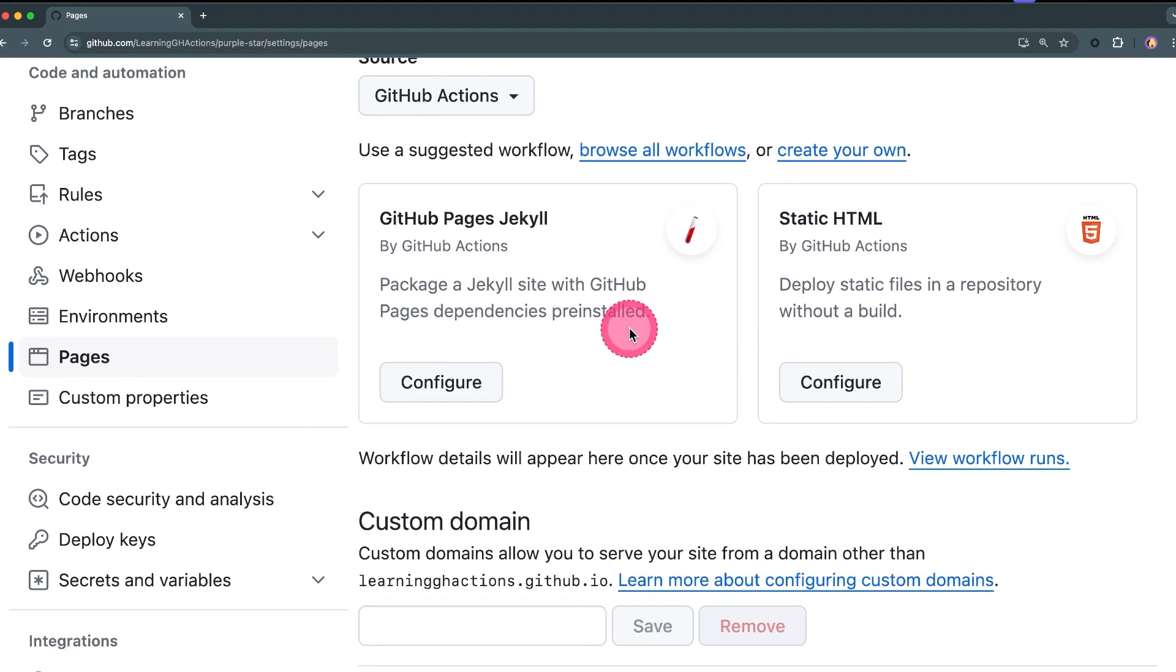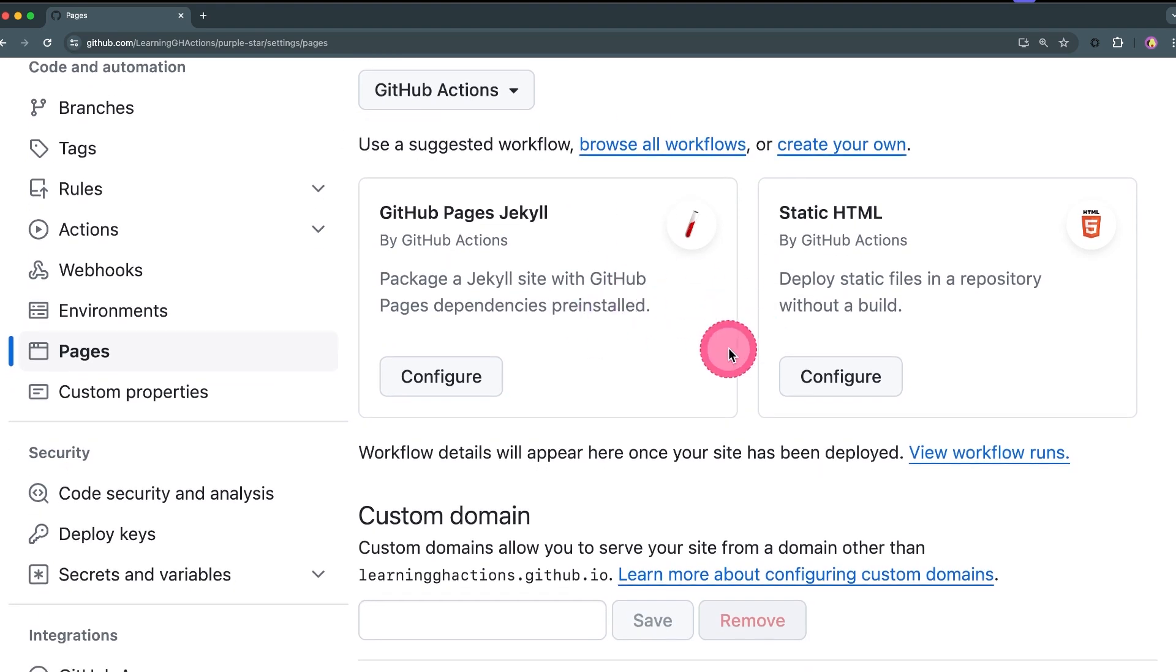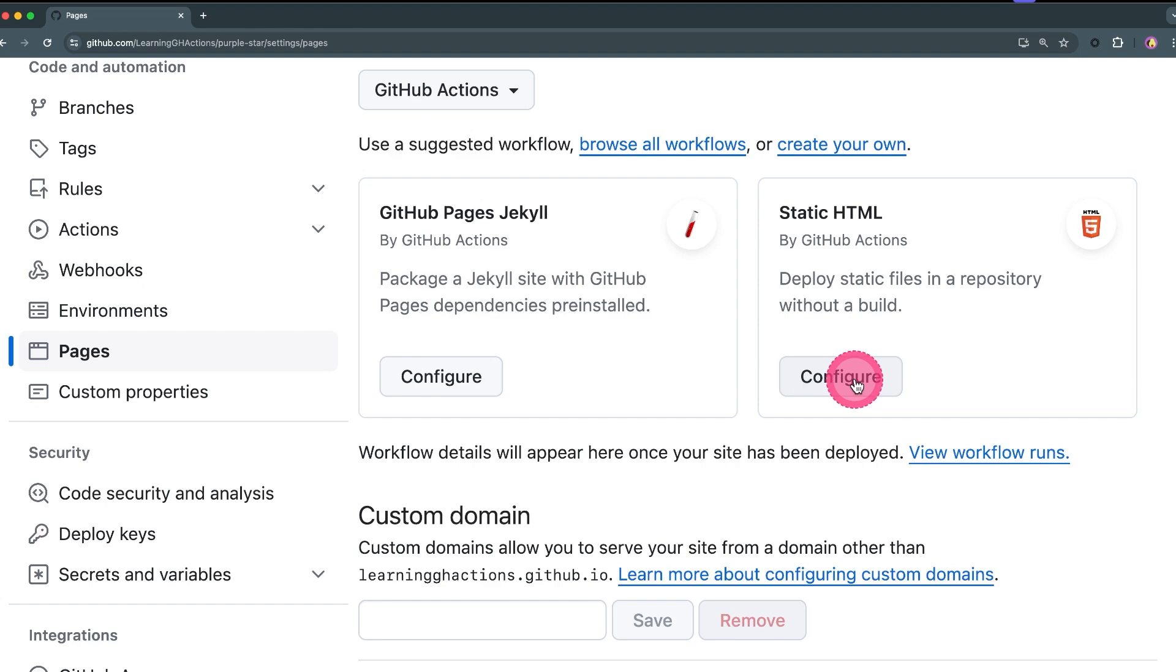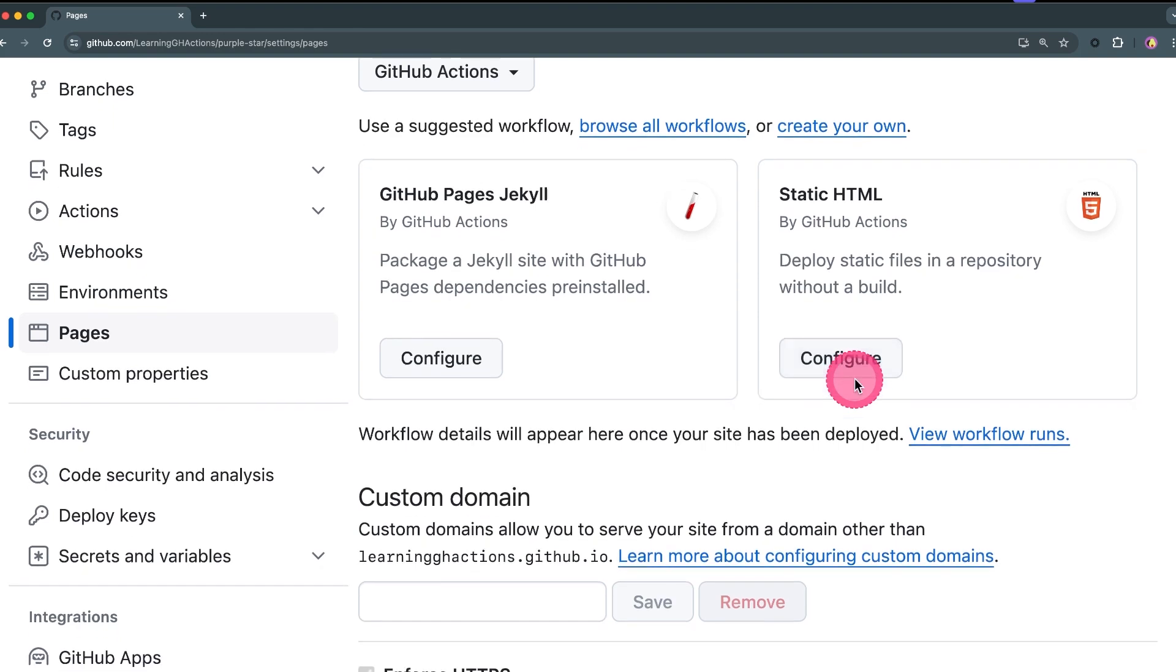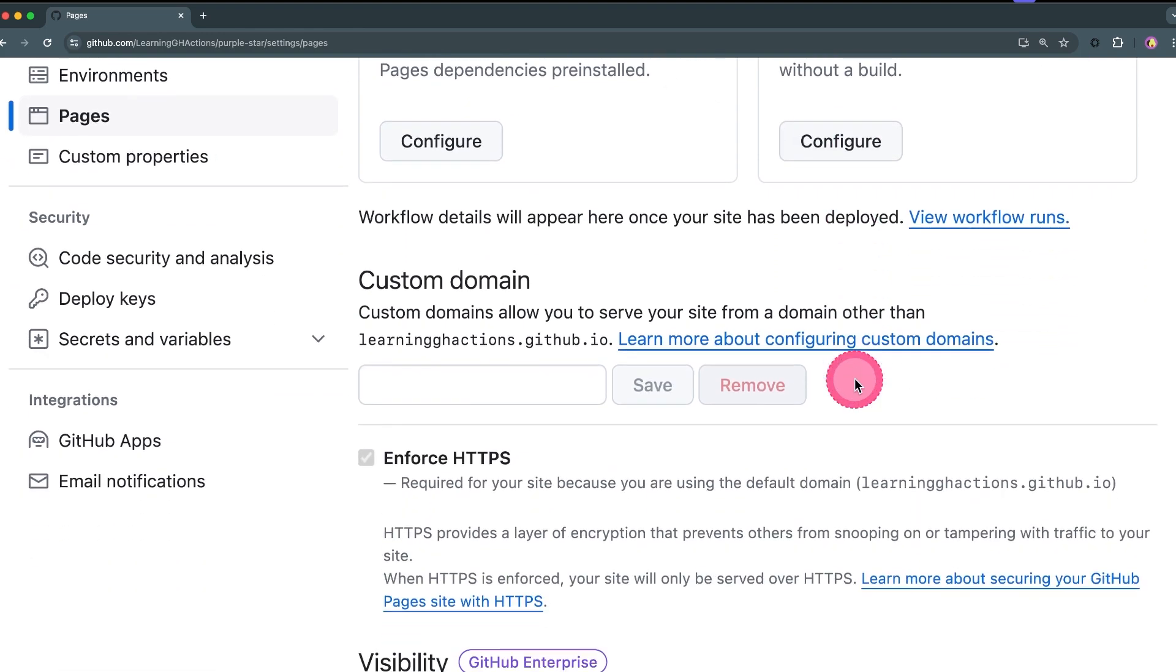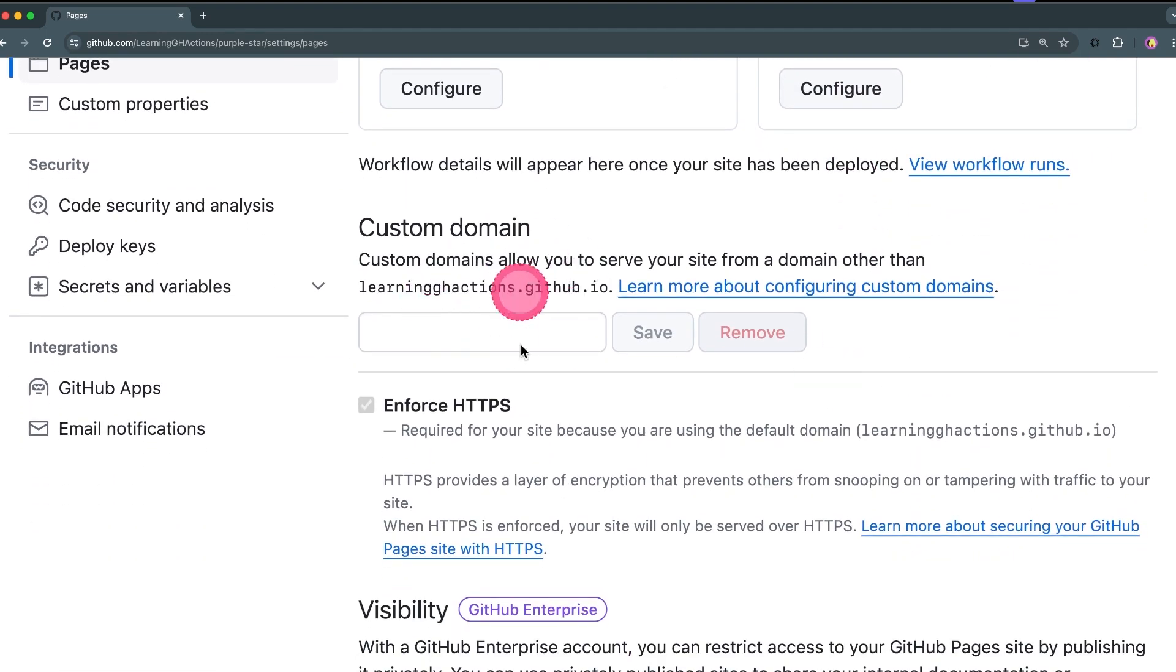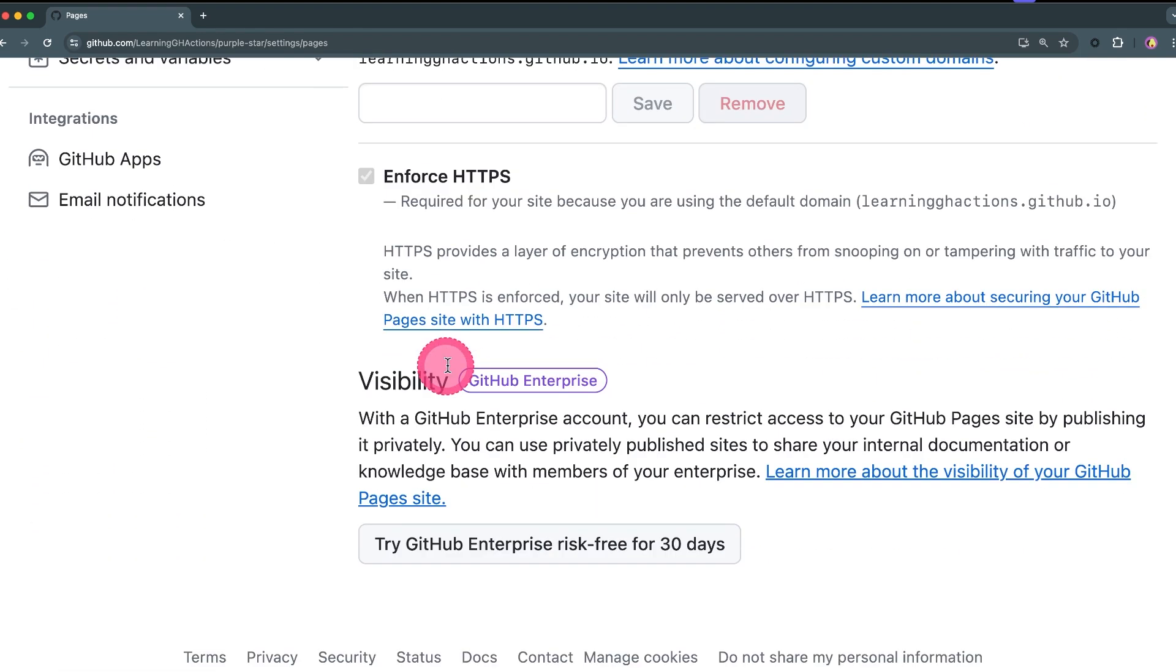Now the cool thing is there are also some starter workflows that you can automatically configure and this is going to push a starter workflow to your current main branch. You can also configure a custom domain, change HTTPS or not.